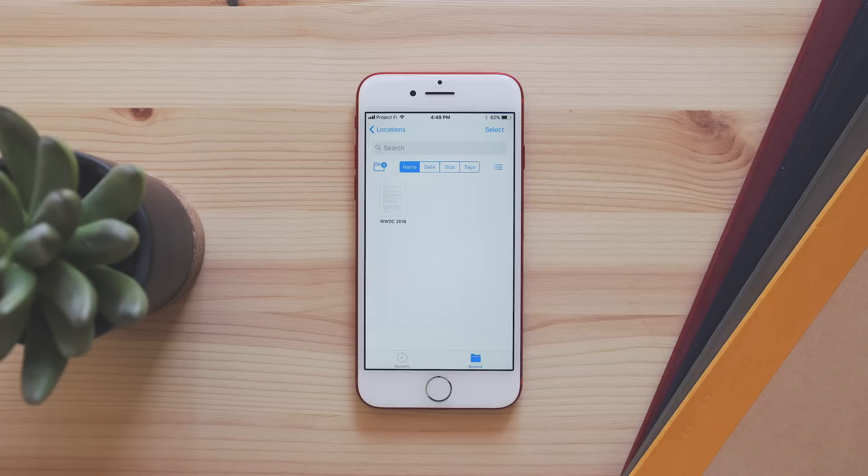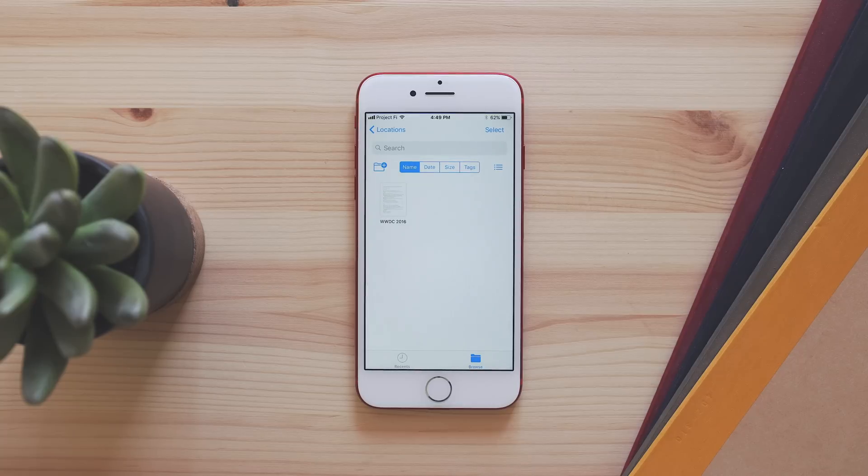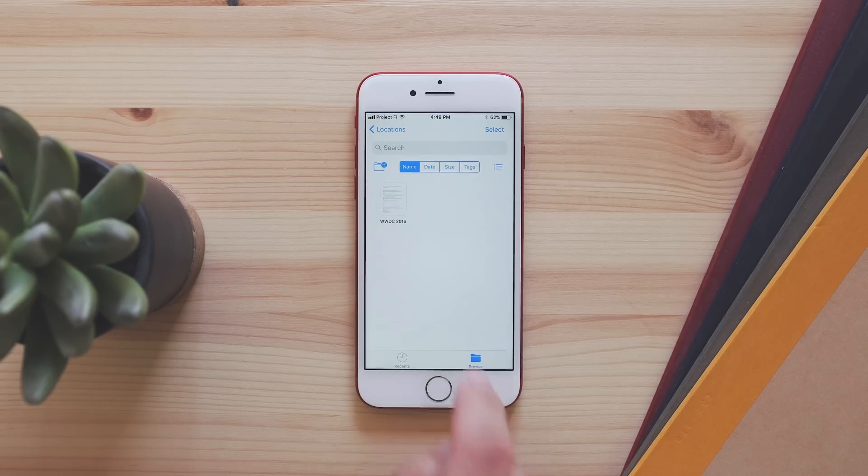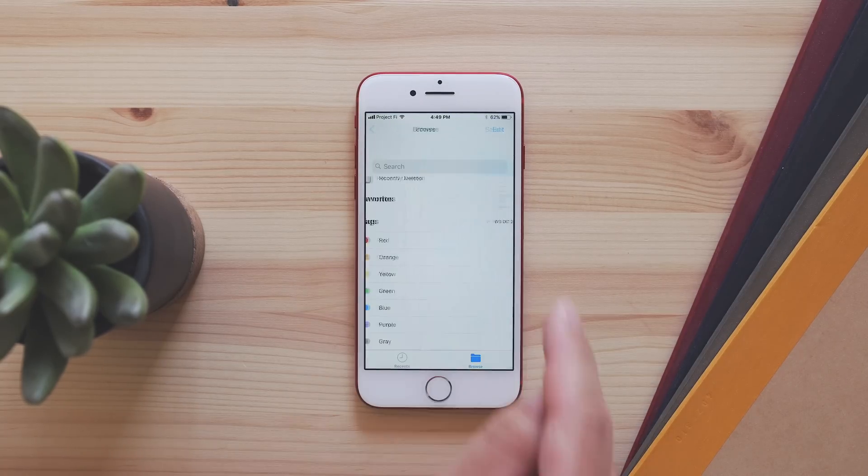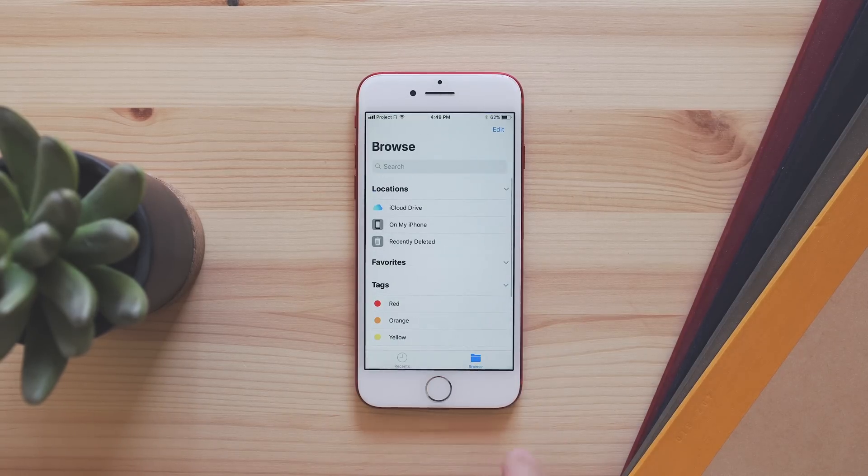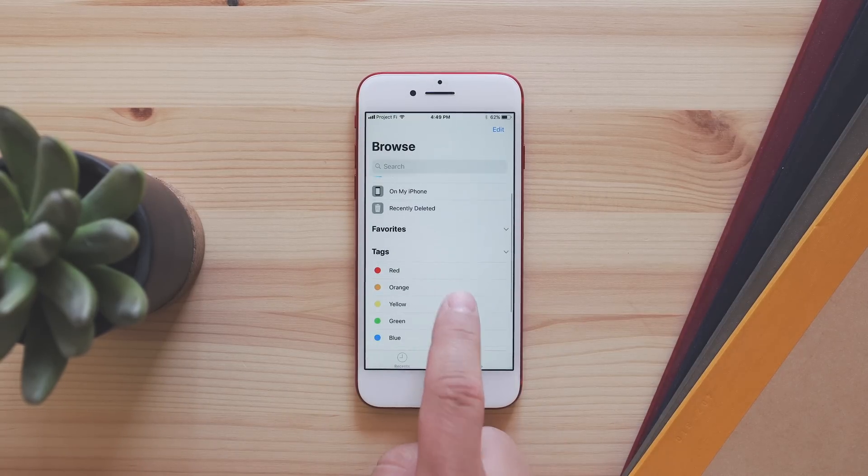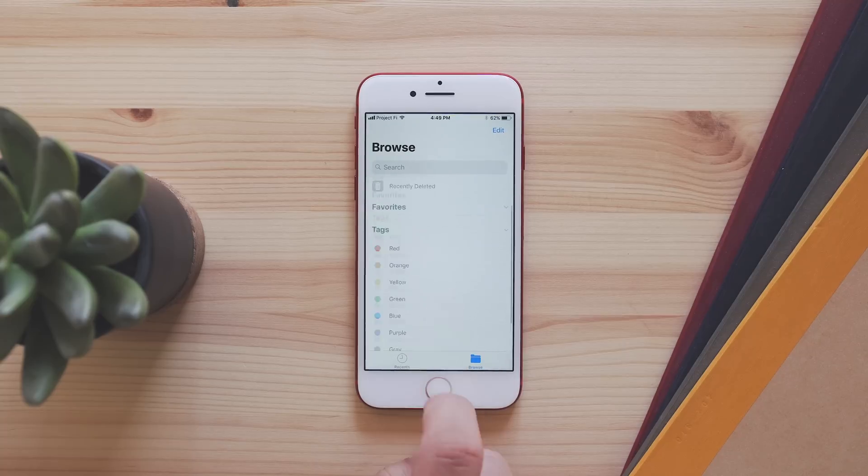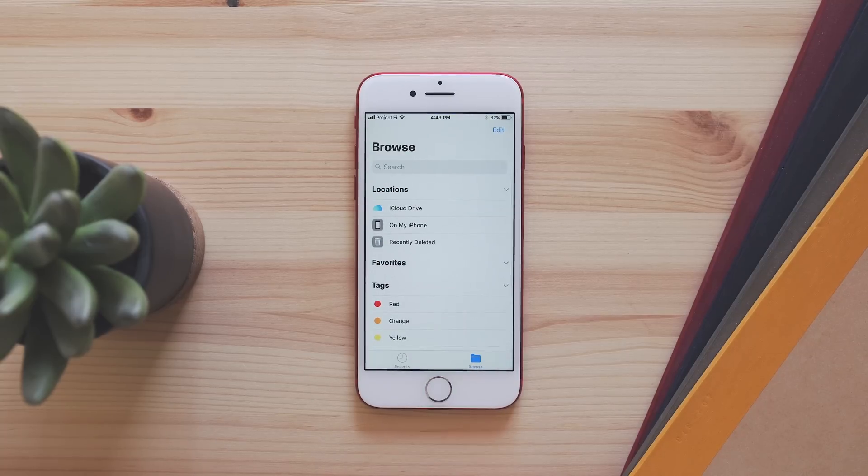And there is a new Files app that essentially brings a file system to iOS. Here you can see all the files that you have stored on iCloud and other third-party services like Dropbox,